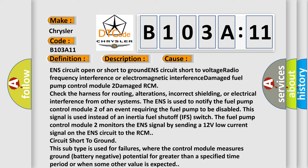RCM check the harness for routing, alterations, incorrect shielding, or electrical interference from other systems. The ENS is used to notify the fuel pump control module 2 of an event requiring the fuel pump to be disabled. This signal is used instead of an inertia fuel shutoff IFS switch. The fuel pump control module 2 monitors the ENS signal by sending a 12 volts low current signal on the ENS circuit to the RCM circuit short to ground.